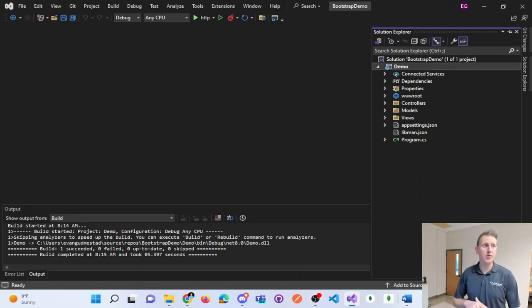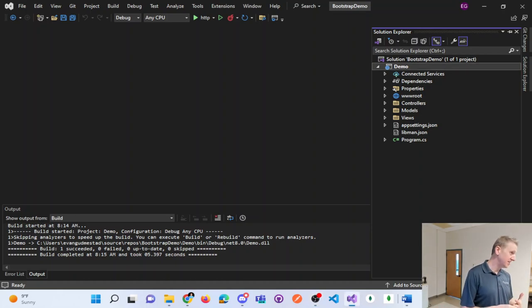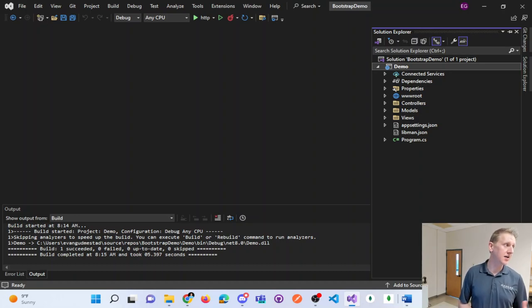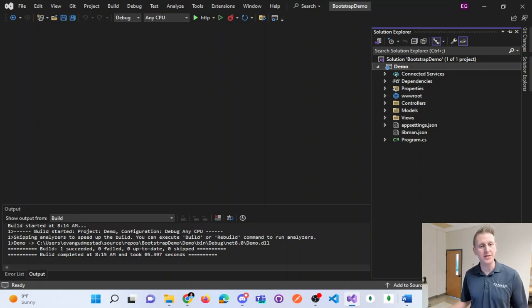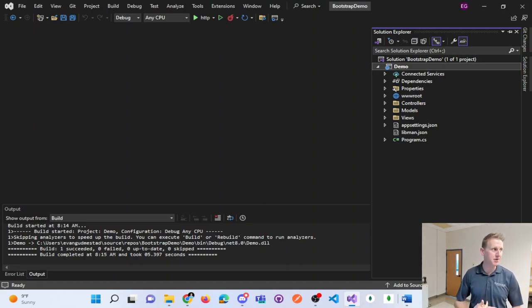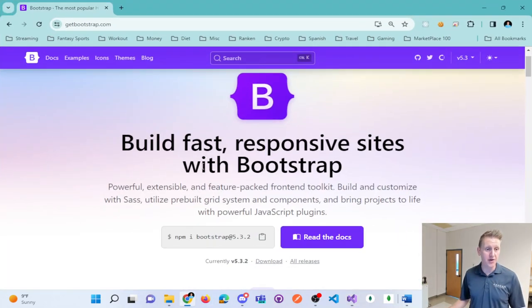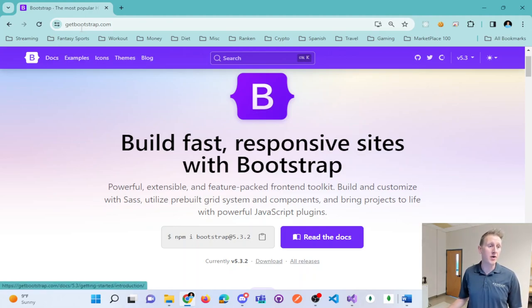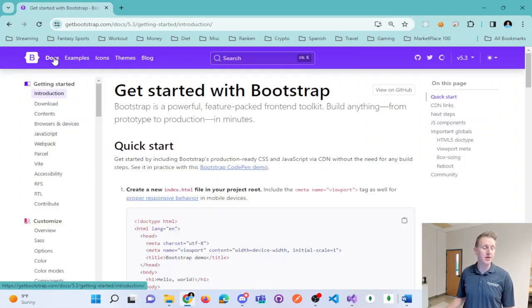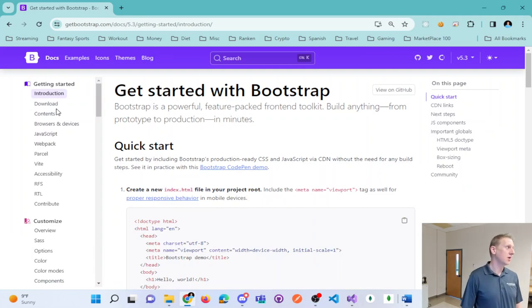Today we're going to dive into Bootstrap version 5.3.2 and cover a bunch of different topics and Bootstrap classes. Your best friend here is always the documentation, so by going to getbootstrap.com and looking at the docs.